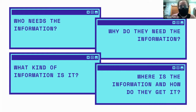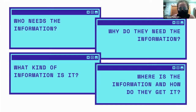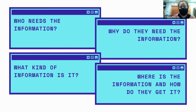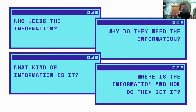Some questions to ask yourself when coming up with an organizational plan: Who needs the information? Why do they need it? What kind of information is it? Where is it, and how do they get it? You can make that applicable to yourself. Who needs it — me. Why do I need it — for school, to apply to college, to apply to a job, to write scholarships. What kind of information — multiple drafts of your college essay, math worksheets in a binder. You have to know what it is so you know how to classify it, and then where is it and how do you get it.